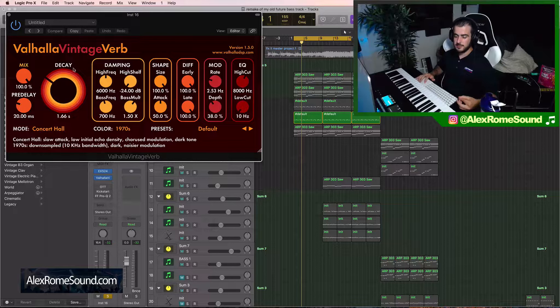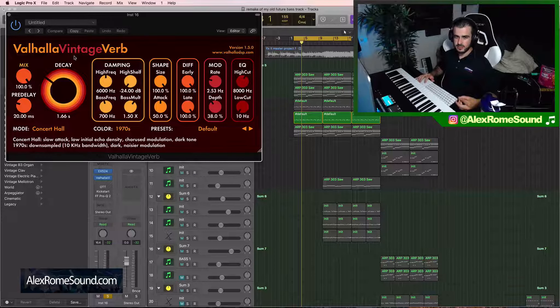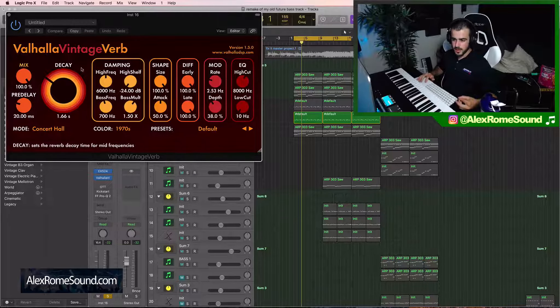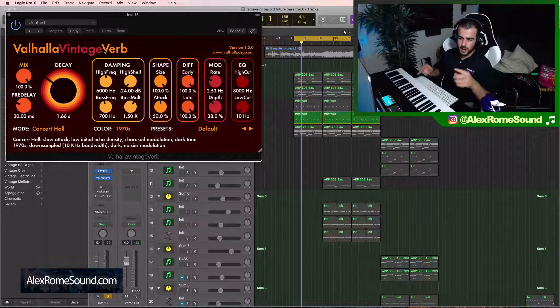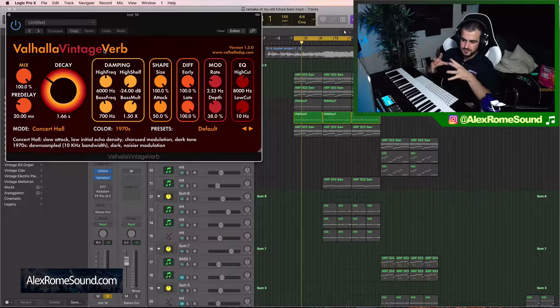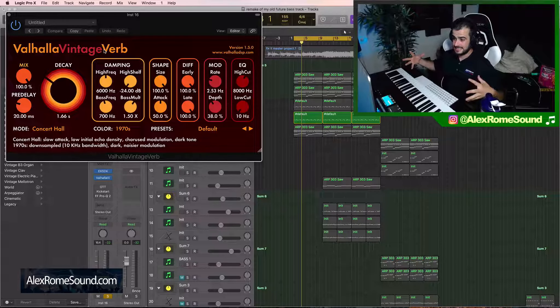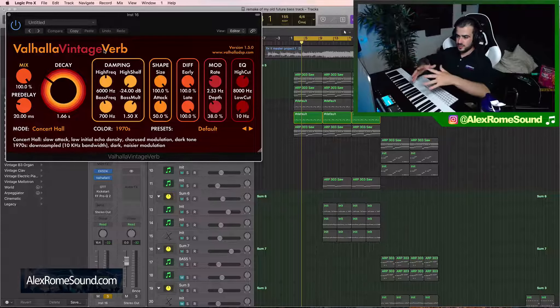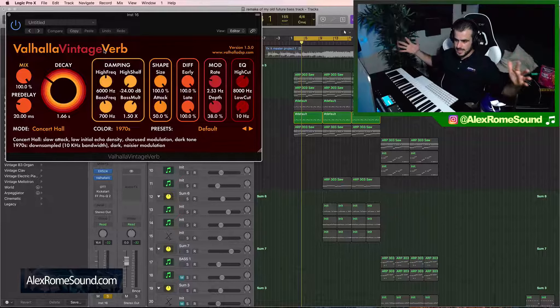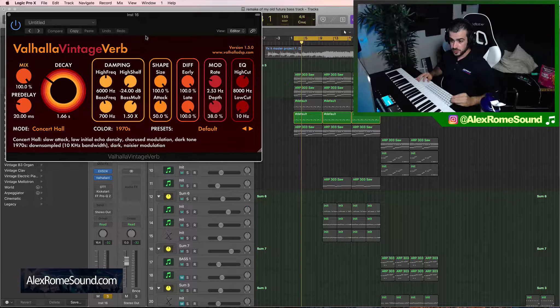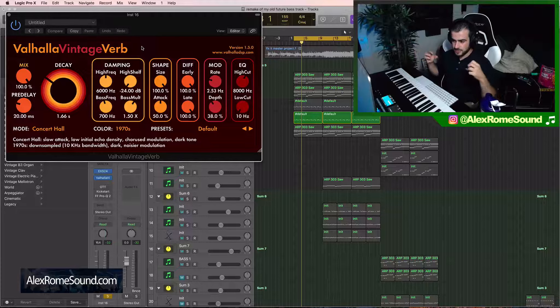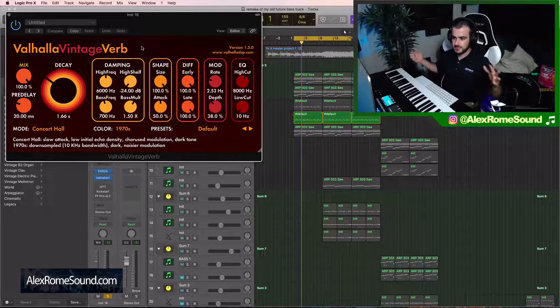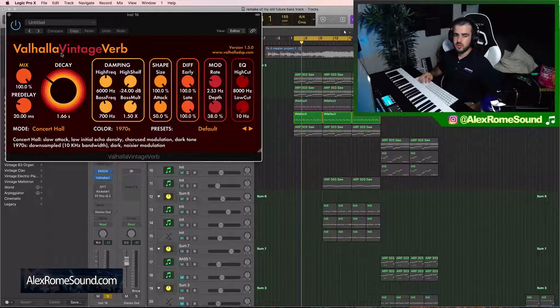So I like Valhalla Vintage Verb. A lot of people have the brother plug-in to this, Valhalla Room. I like Valhalla Vintage. Why? Because it's very heavy and dense. It gets really wide and big, the sound. So you can apply it to anything and that sound will just be a completely different sound. This reverb is so thick.